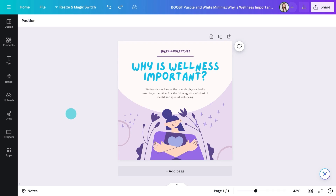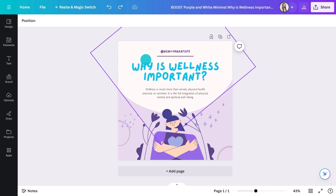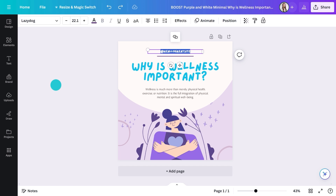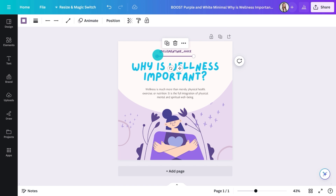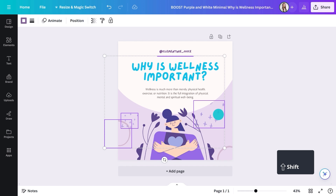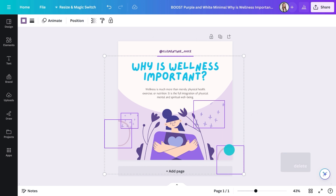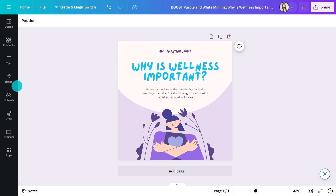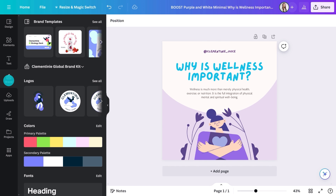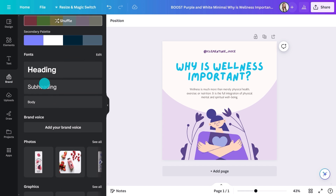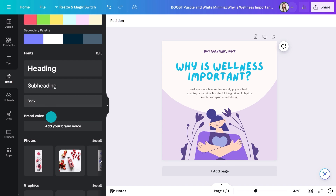This leads me to Canva's Brand Kit. If you're using Canva Pro or Canva for Teams, you'll be able to set up your own brand kit. It's a real time saver, allowing you to quickly apply your style to any template. In the editor, choose Brand on the left to access everything. This is one I've set up previously — I have my logos, colors, fonts. You can even generate text in your predefined brand voice.